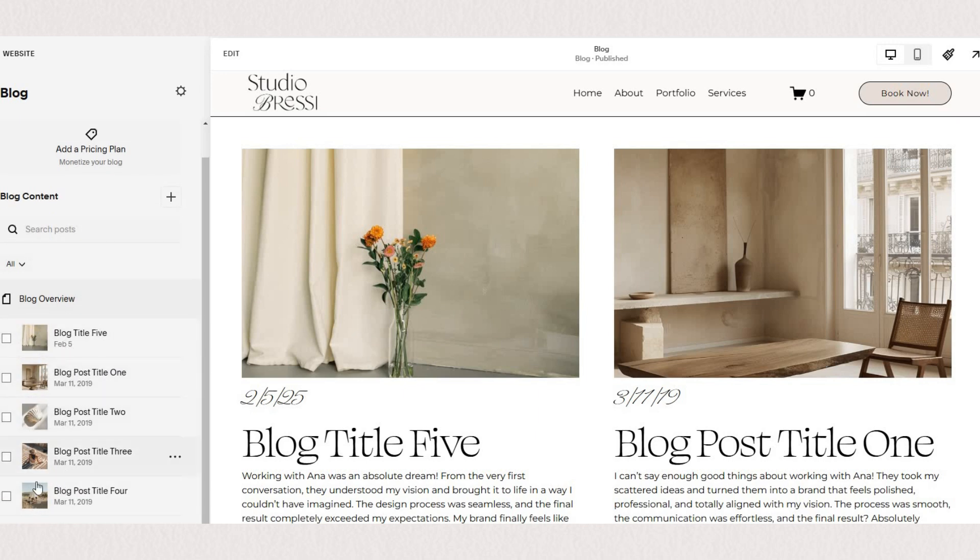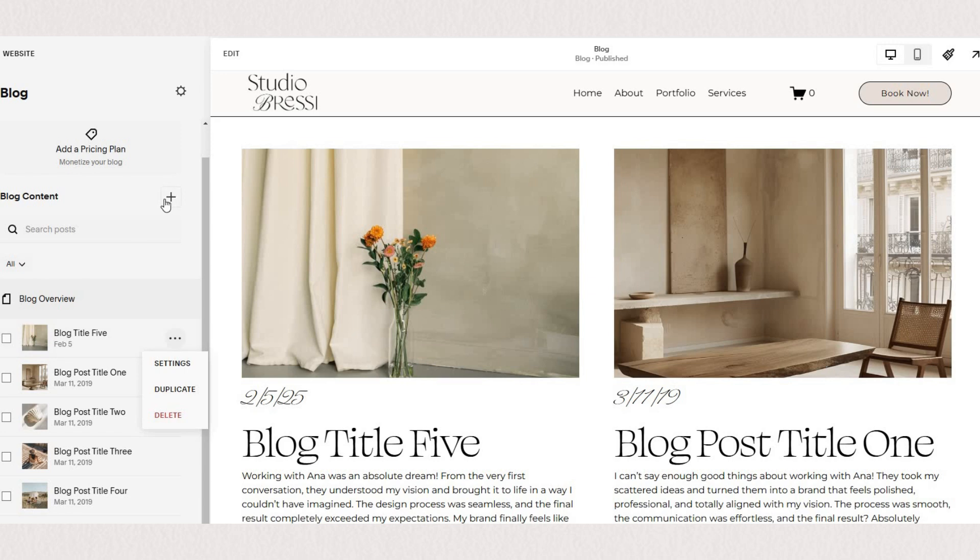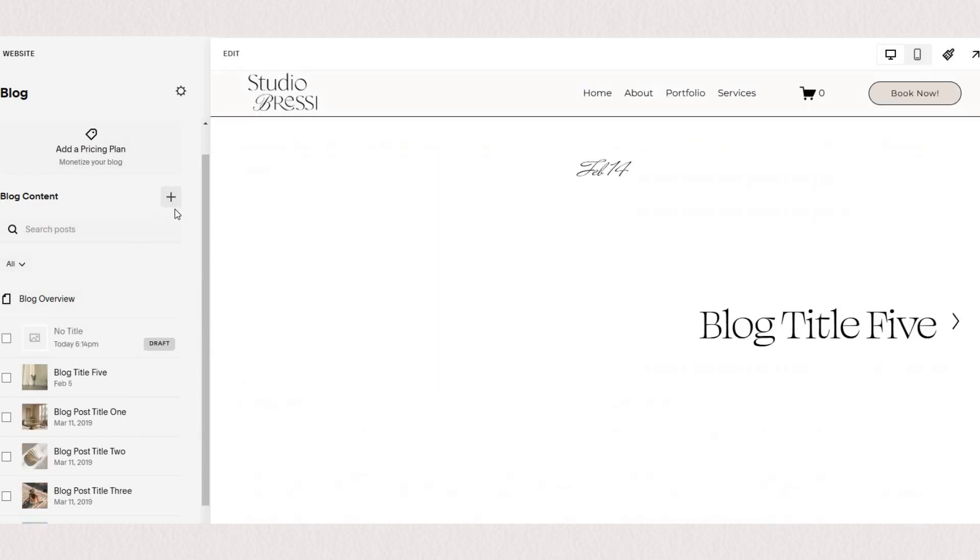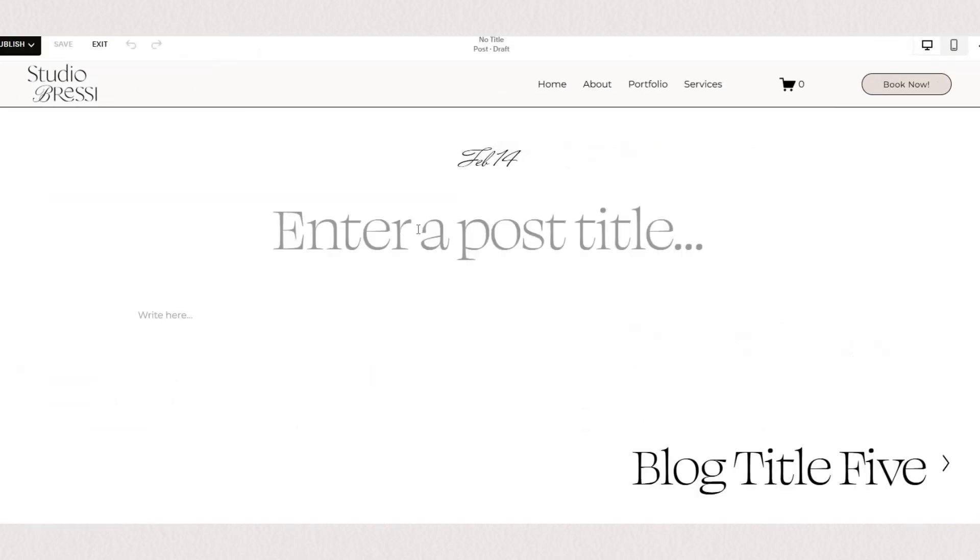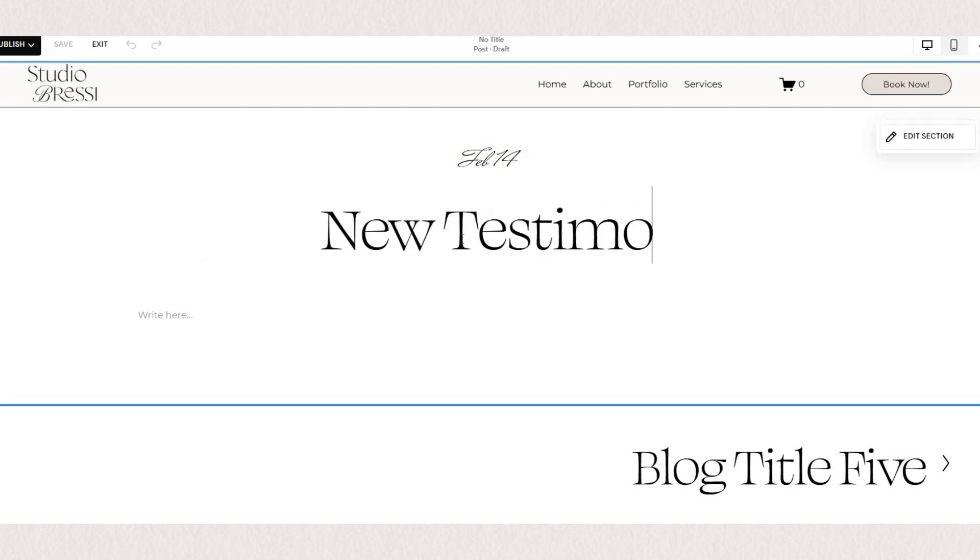The first thing you'll need to do is under your pages you will add a new blog page and this is where you'll be posting all of your testimonials. I've already added some content but let's add one more together so click the plus icon to create a new blog post and write your title in here.